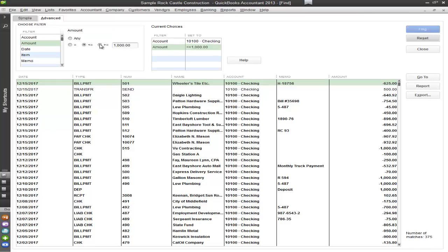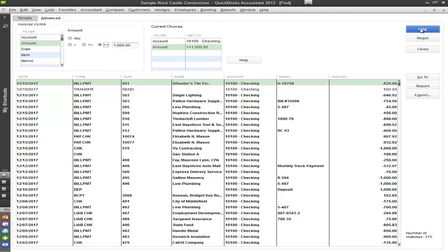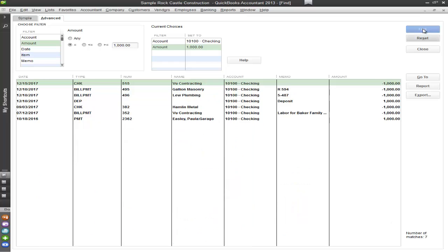But what if I want to choose greater than? Again, it breaks it down to what is greater than a thousand. Or I'm able to choose it what is equal to a thousand. So it breaks it down even further.